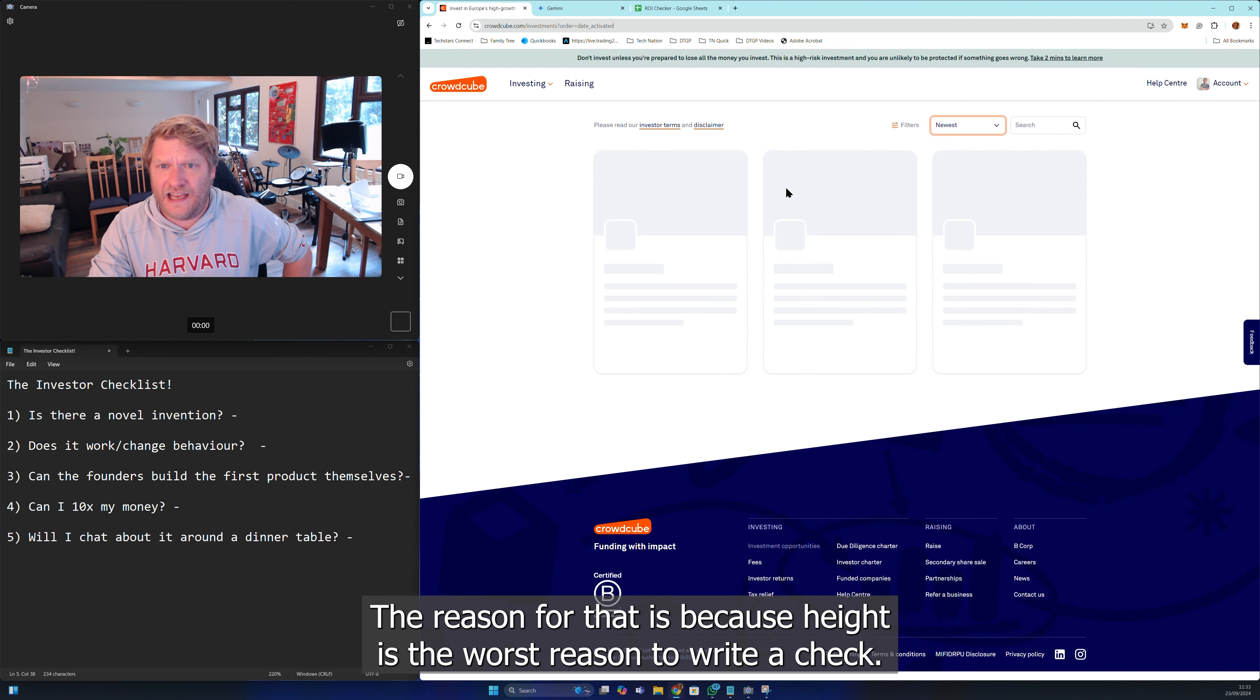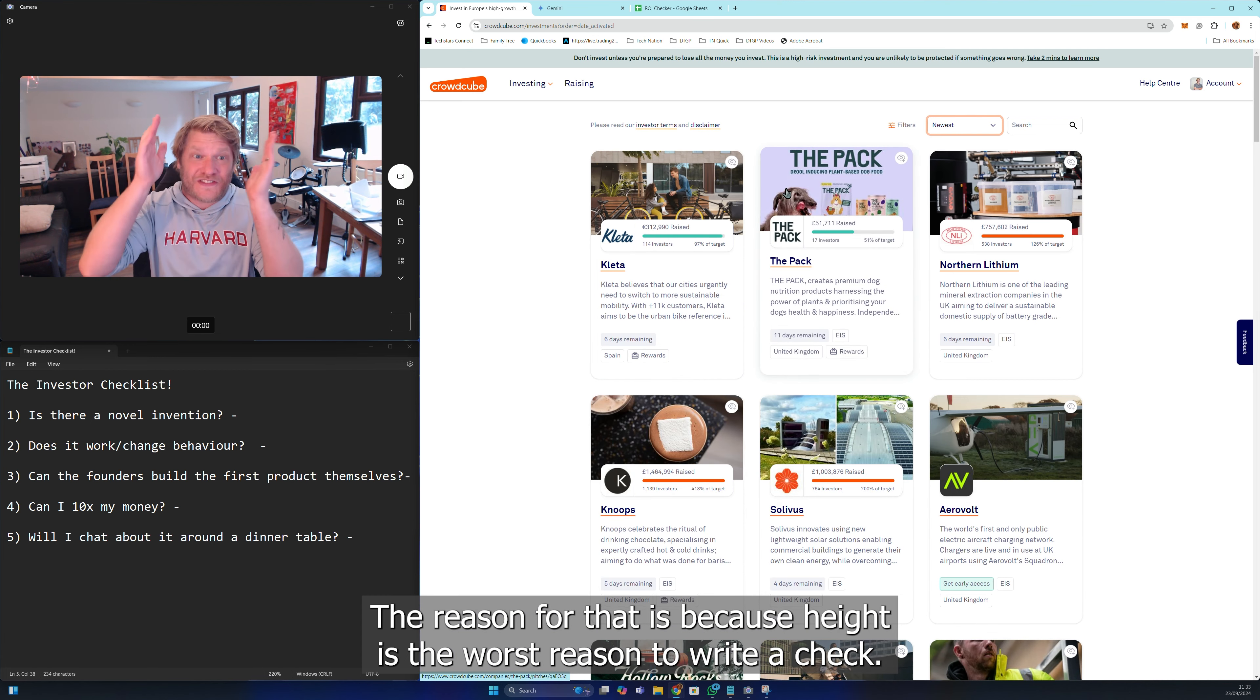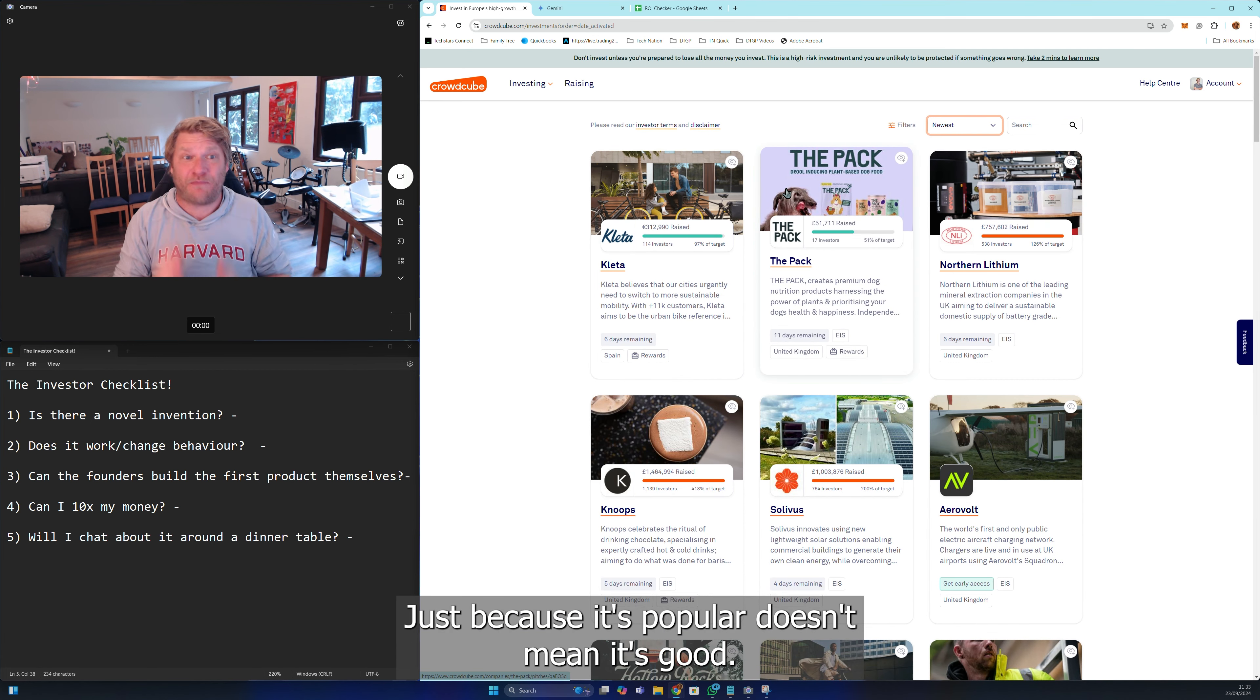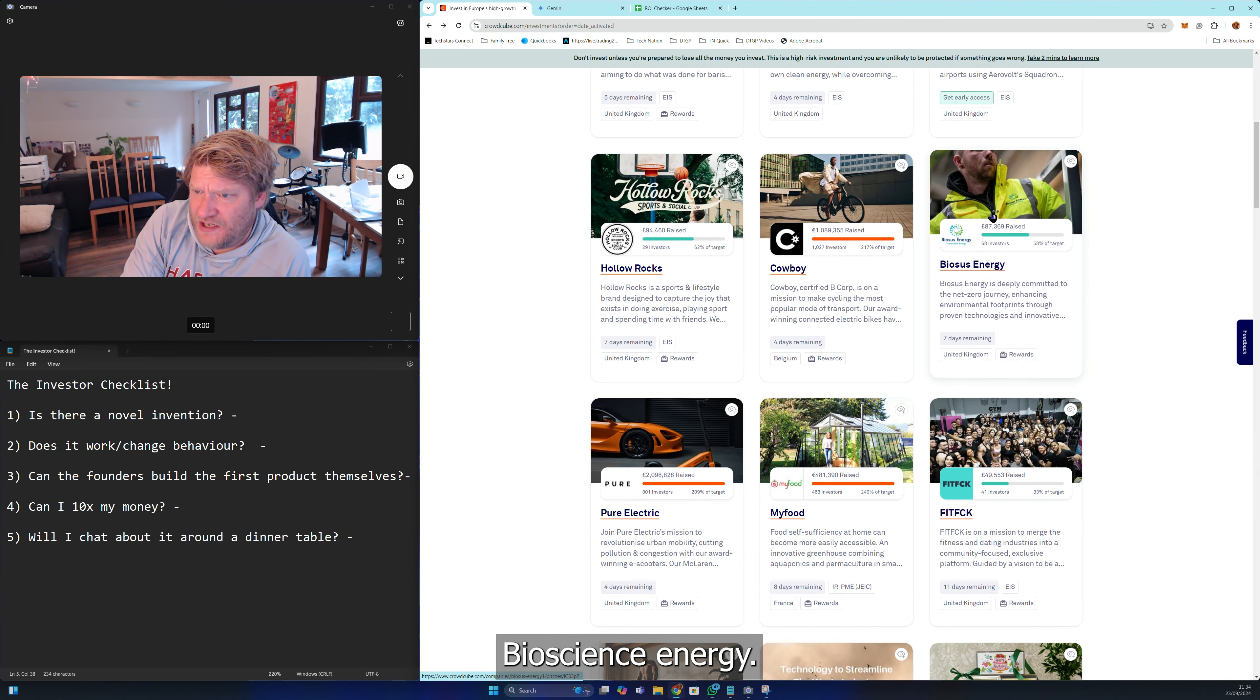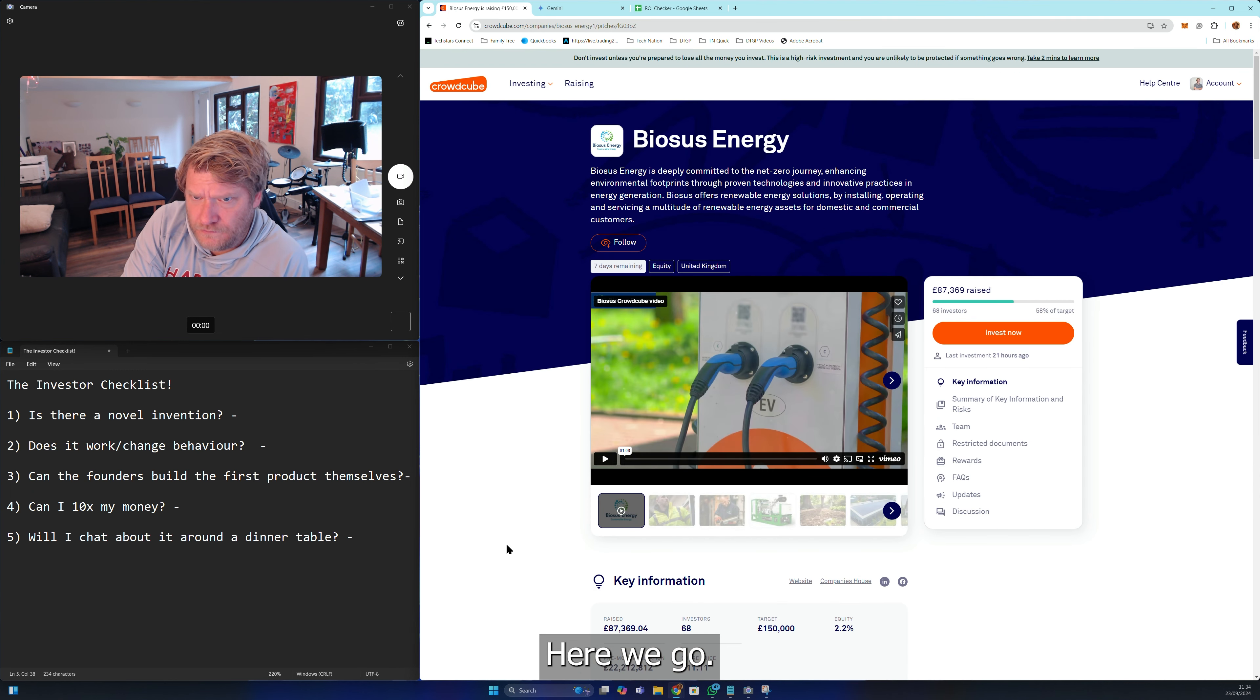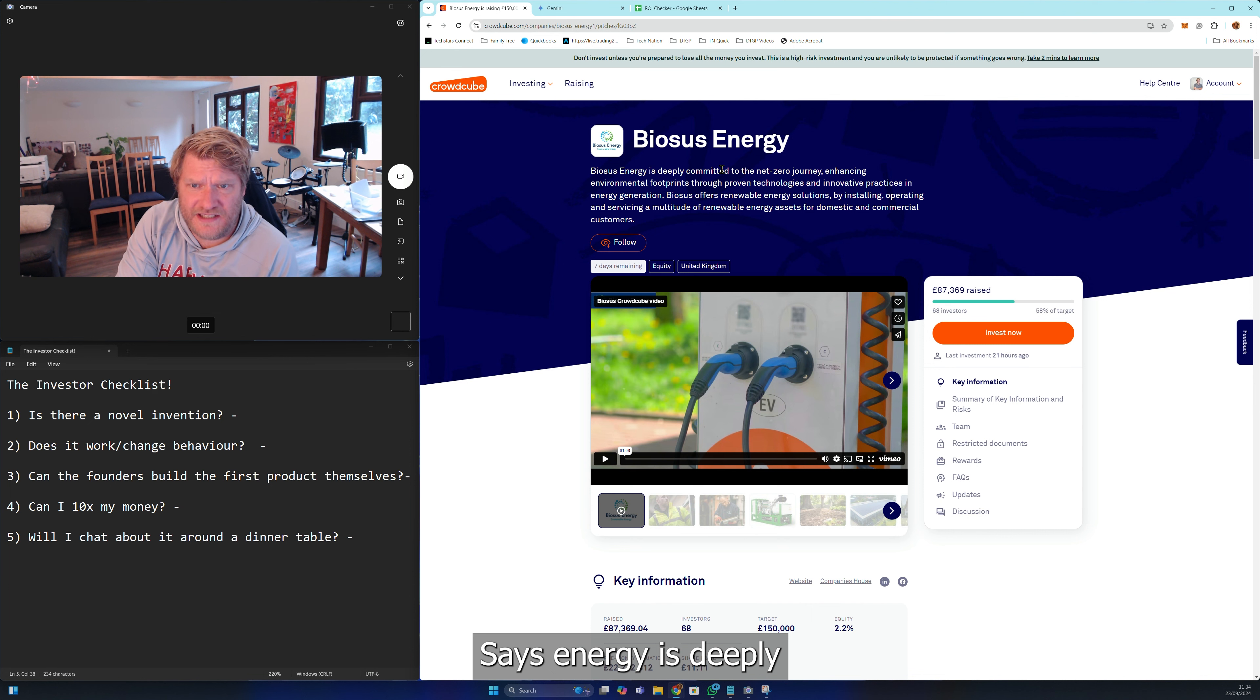Let's get going. I don't go by popularity. The reason for that is because hype is the worst reason to write a check. Just because it's popular doesn't mean it's good.